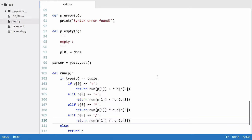So in this video we're going to be finishing off our calculator and we're going to be allowing you to assign variables, retrieve variables and use variables in your expressions.